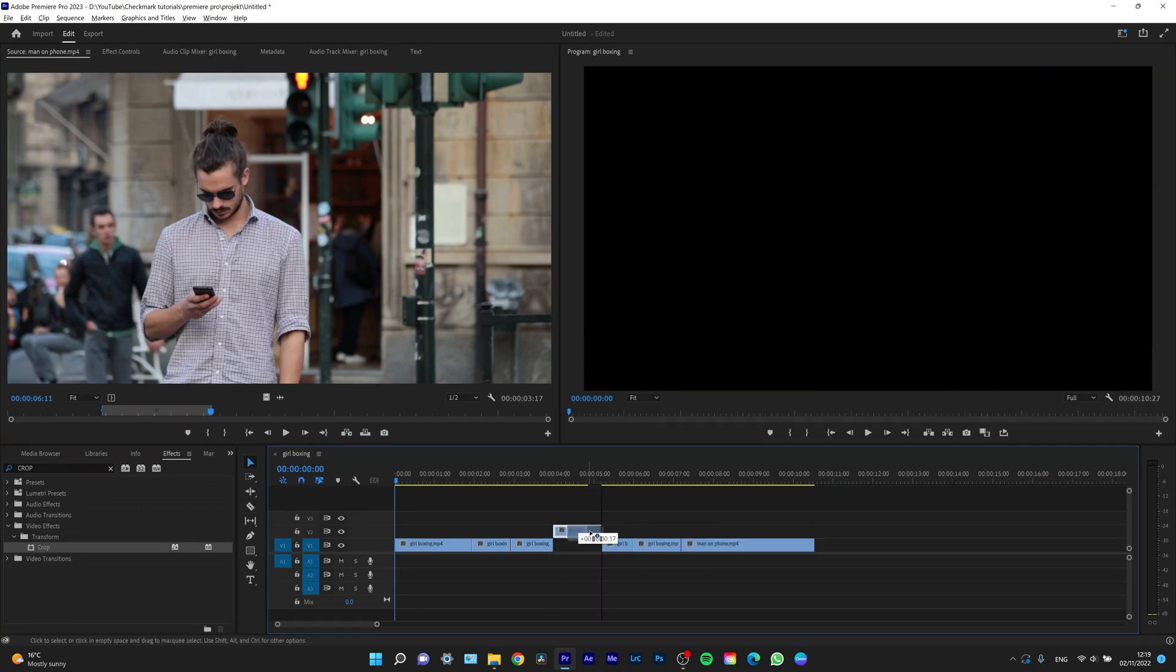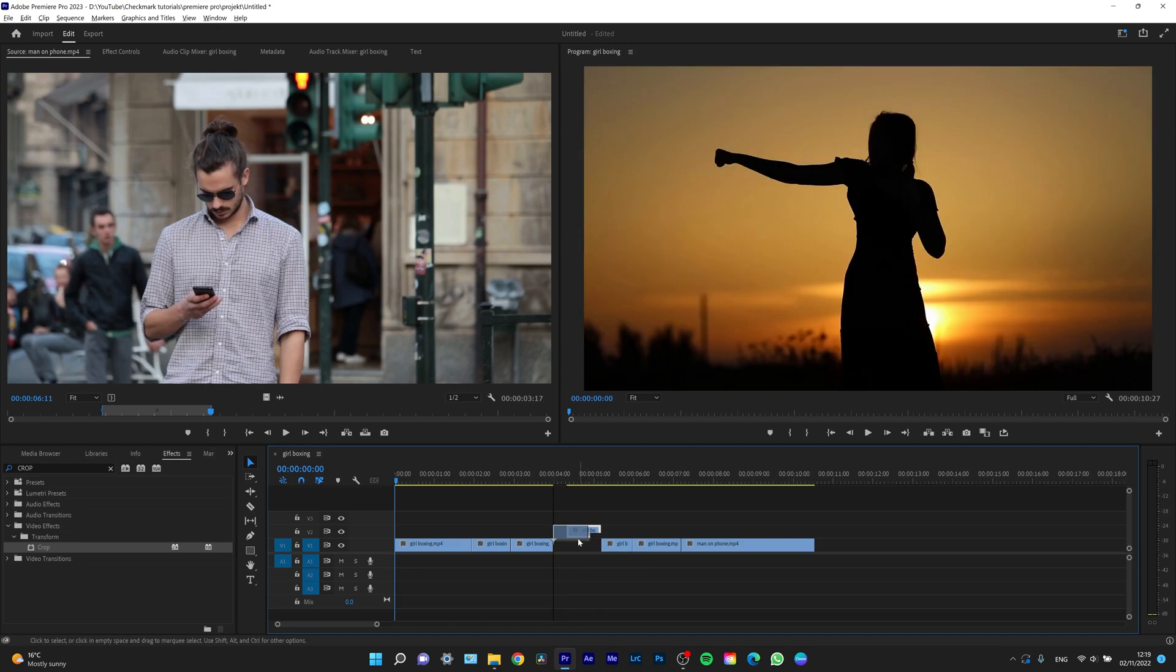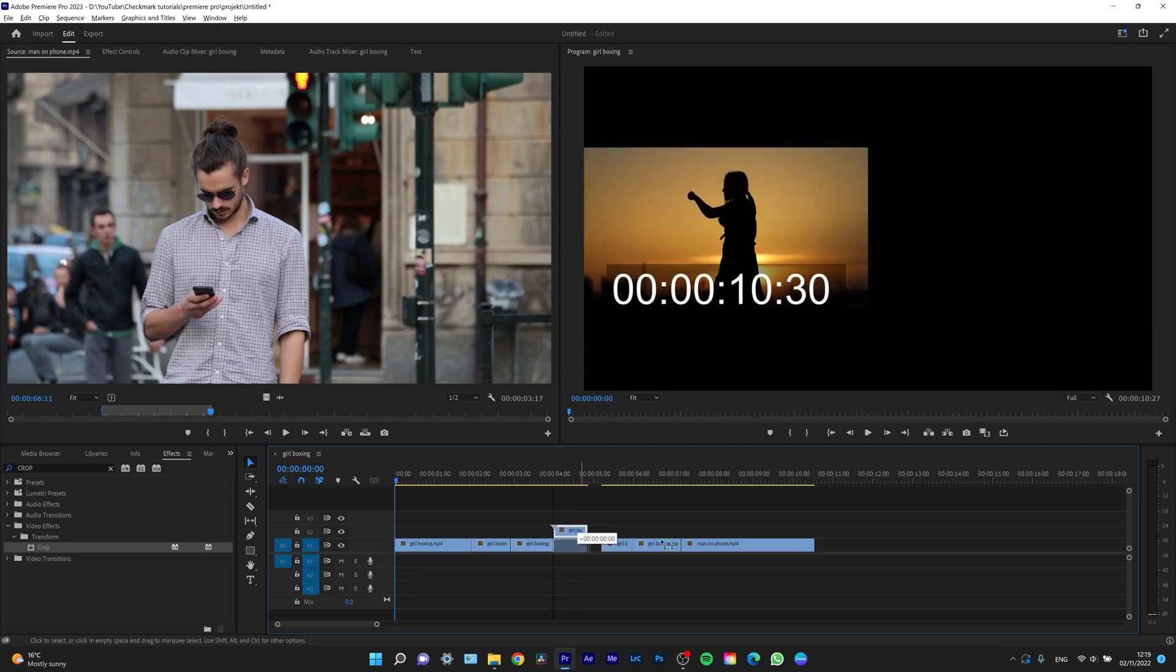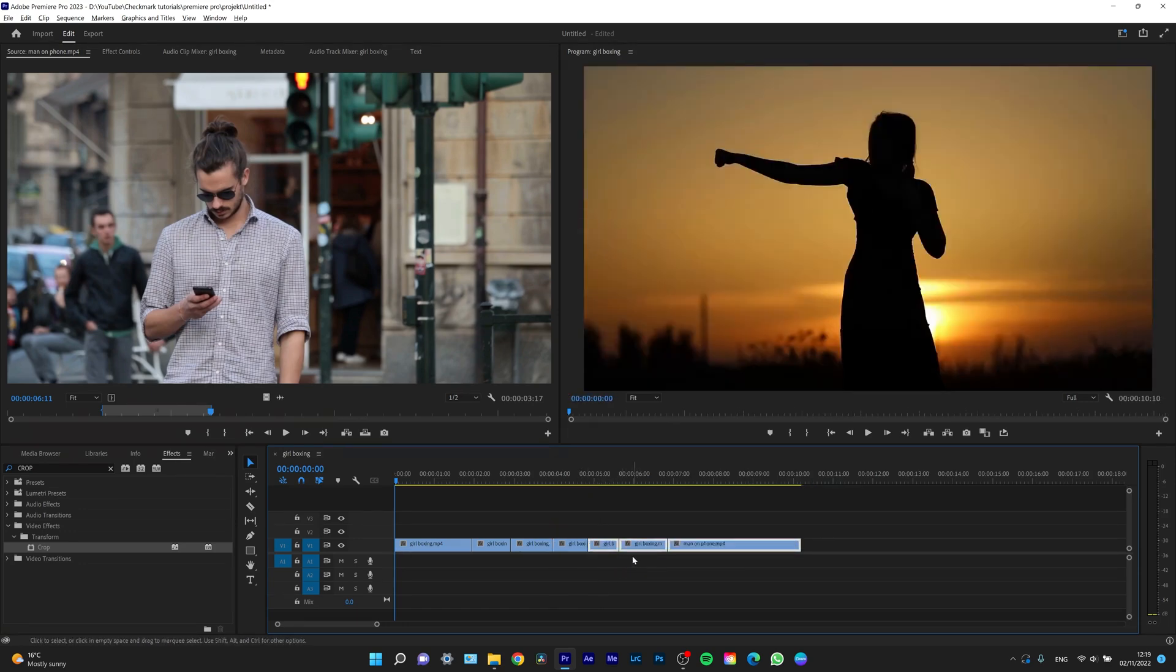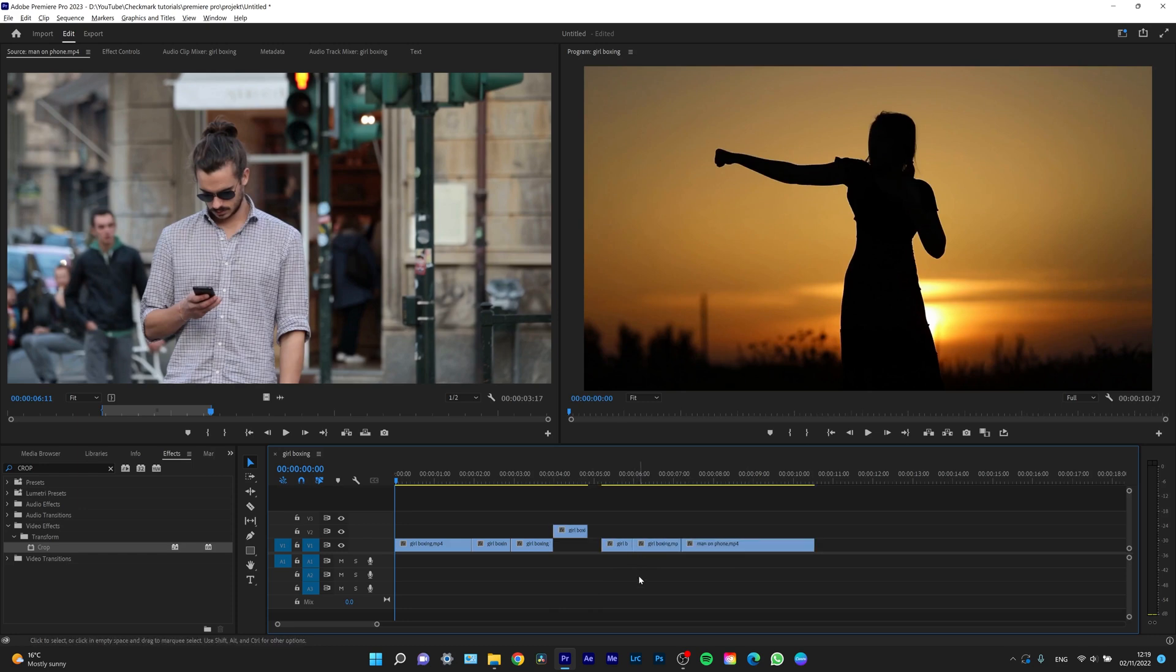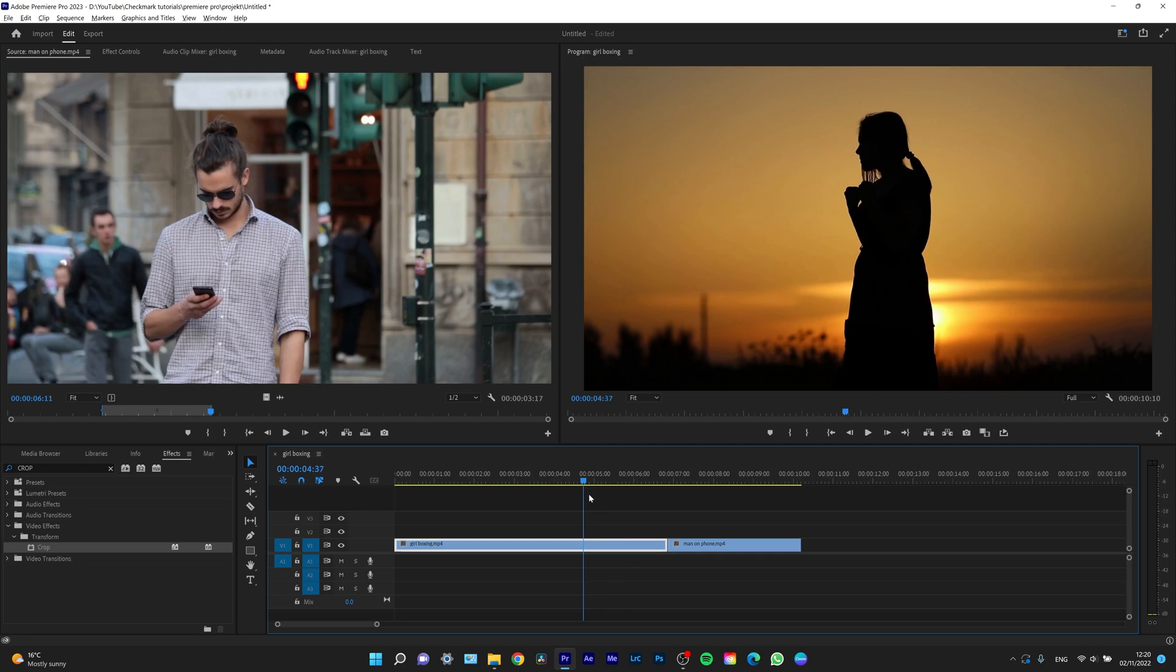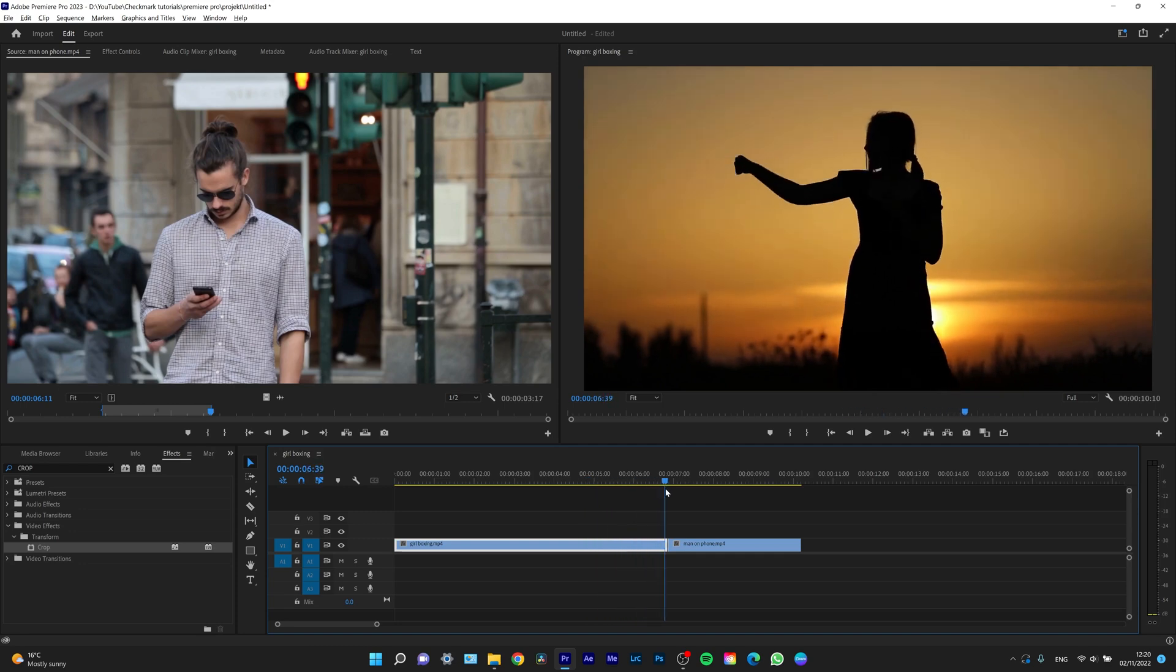Anywhere you click on the clip, a cut will be made. I can then slide these clips wherever I want because I've made the cuts. If you want to undo the cuts, you can click Ctrl+Z.